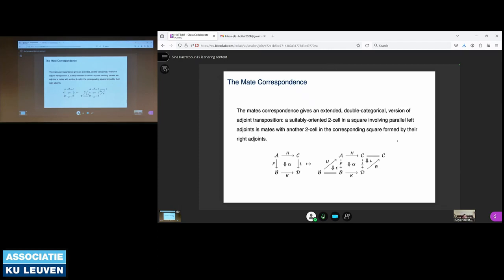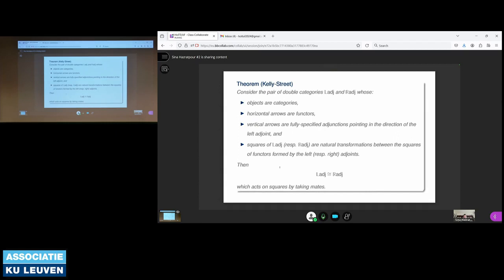We use MATE correspondence. If I start with a square two-cell alpha between functors f, h, l, and k, and if f and l have right adjoints, I can transpose with the units and co-units to get a two-cell going from u composed with h to k composed with r. Essentially, h and k remain the same, but I flip the direction of f and l using the right adjoints. This process is invertible — if I start with a diagram involving right adjoints, I can reduce it to a diagram involving left adjoints. This phenomenon is fully captured as a bicategorical theorem by Kelly and Street.